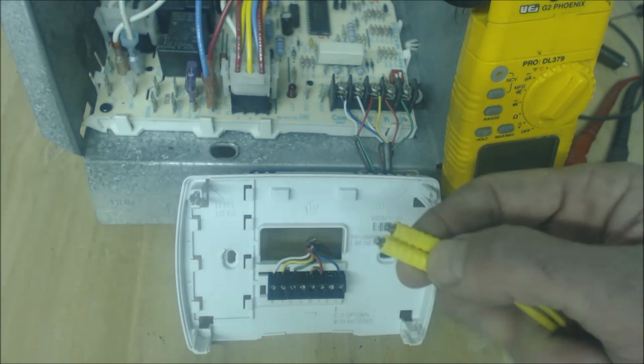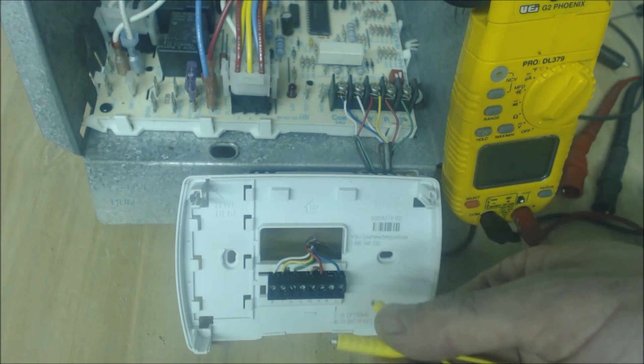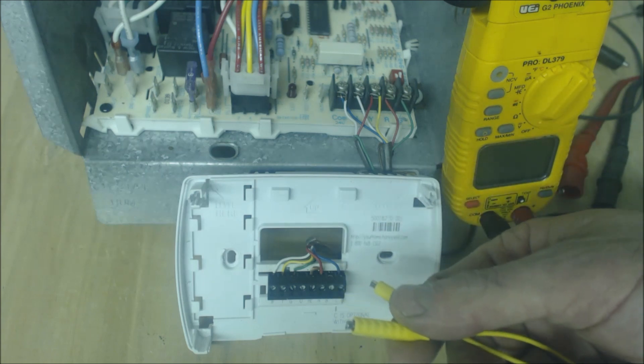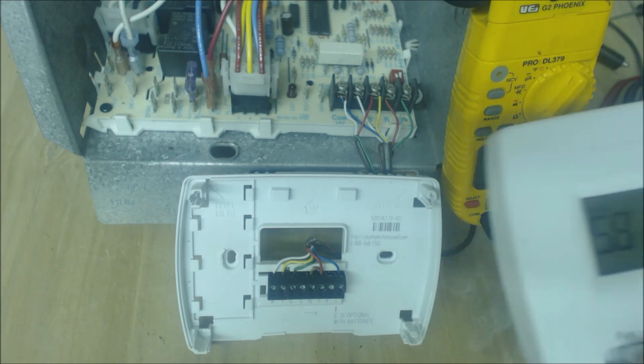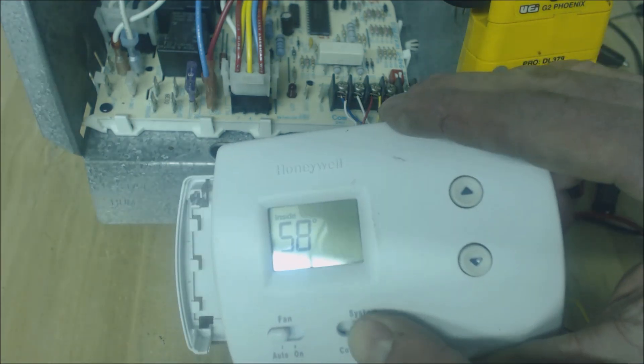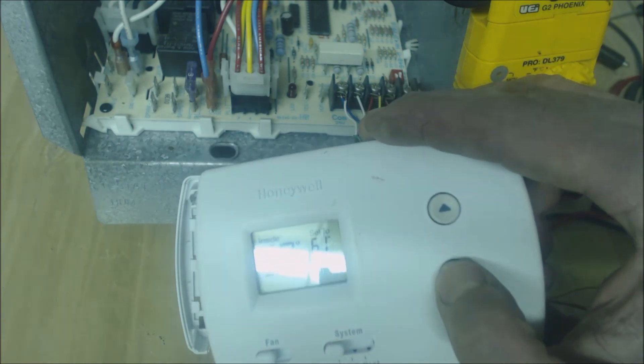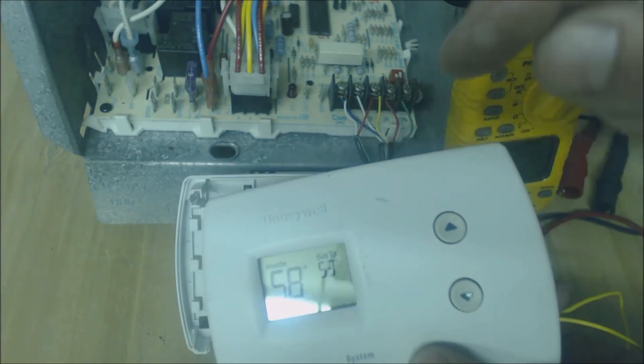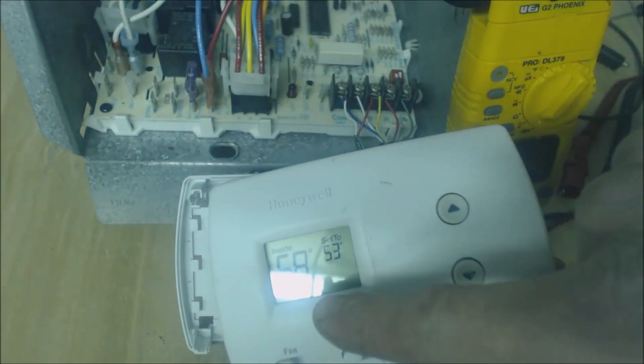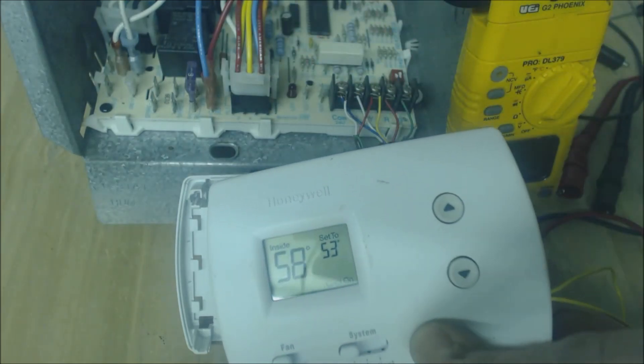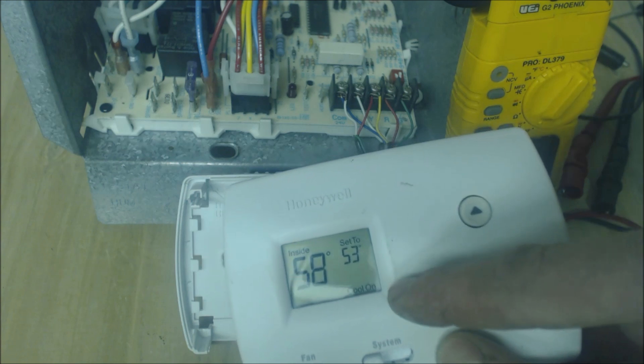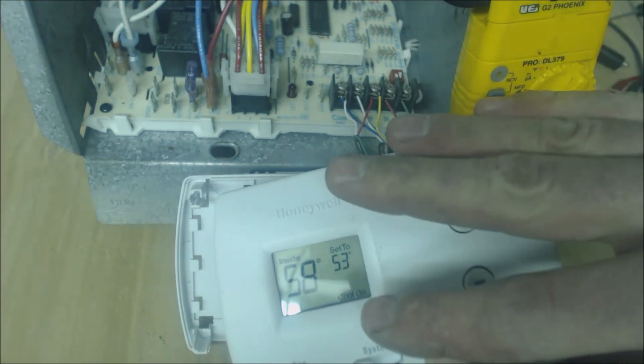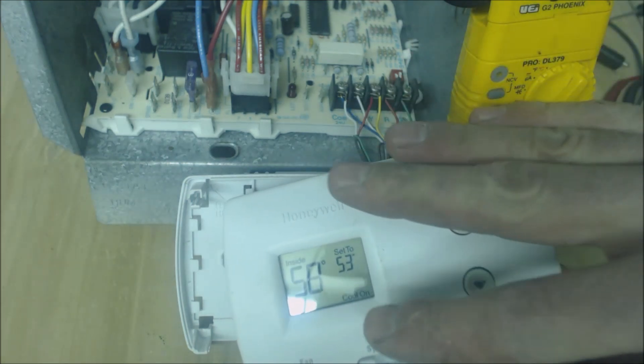They're just a quick way to bypass your five minute on delay for cooling. So anytime you turn your thermostat here to cooling and then you set your temperature down below whatever it is in the building, right now it's cold here it's 58 so if I set this to 53, it's going to take five minutes. If I had the power shut off to this thermostat and then I turned it back on it would take five minutes to turn on that cooling.